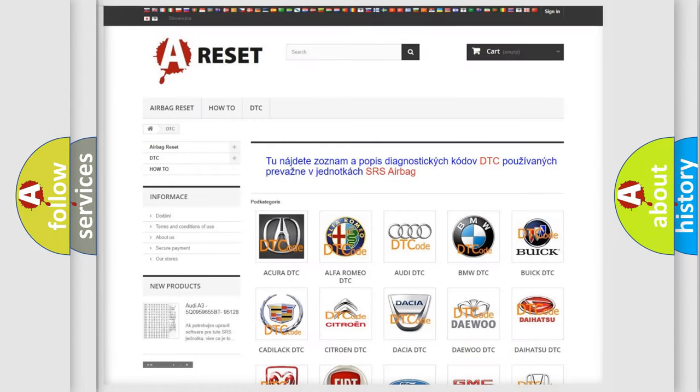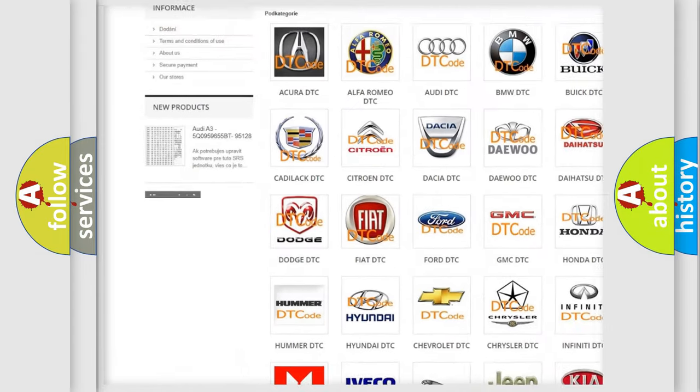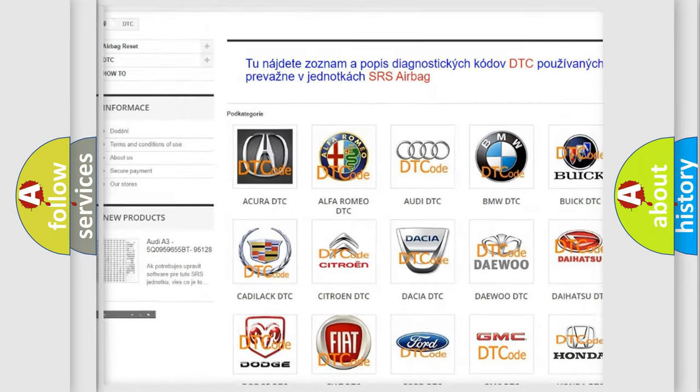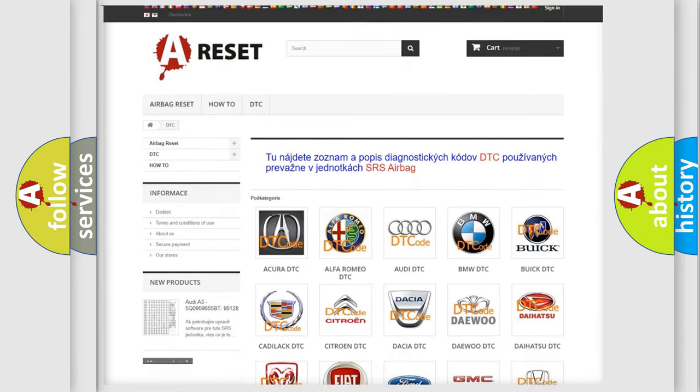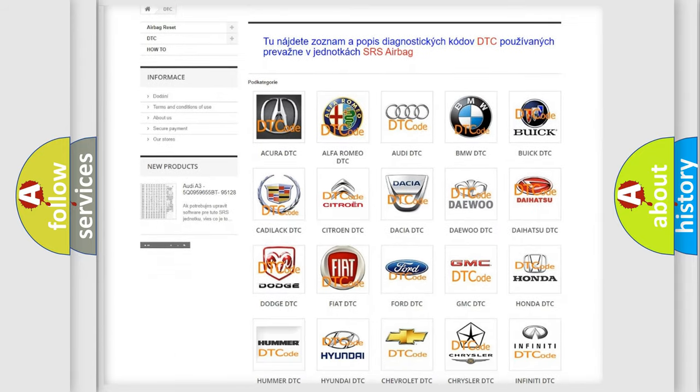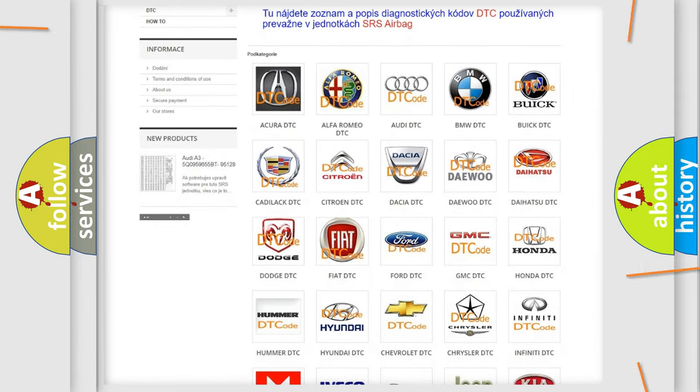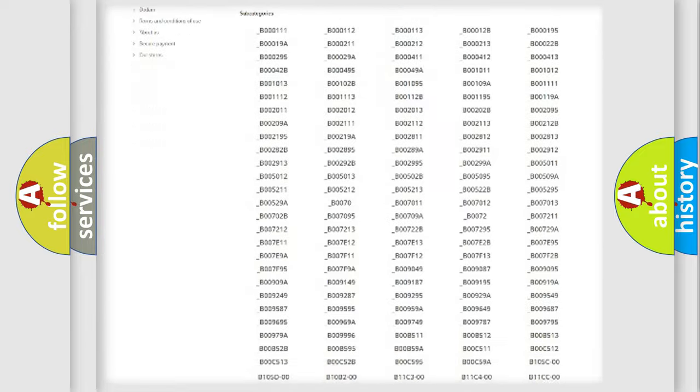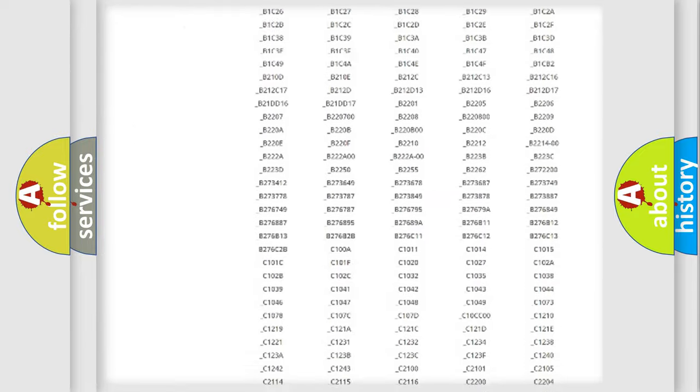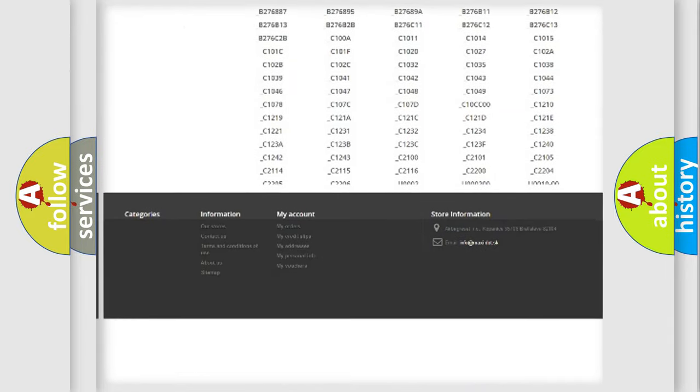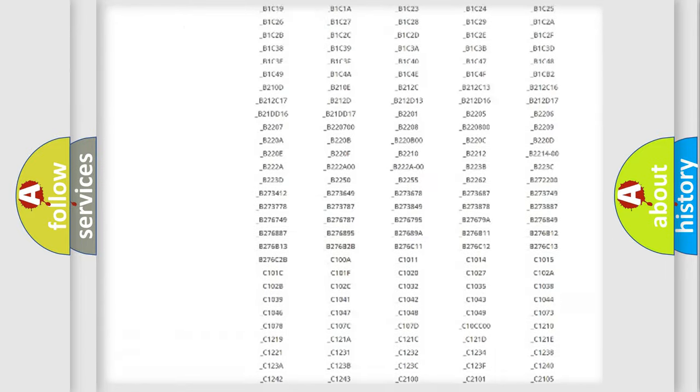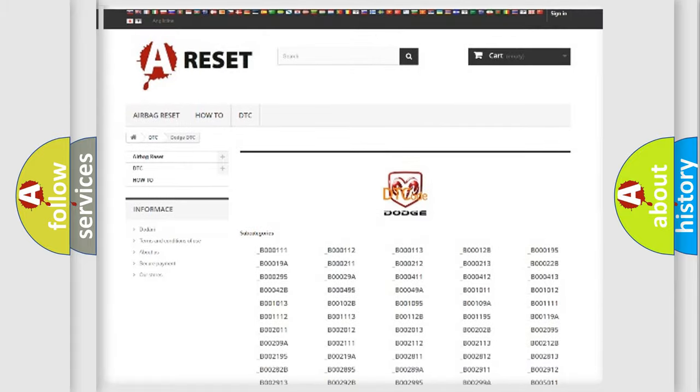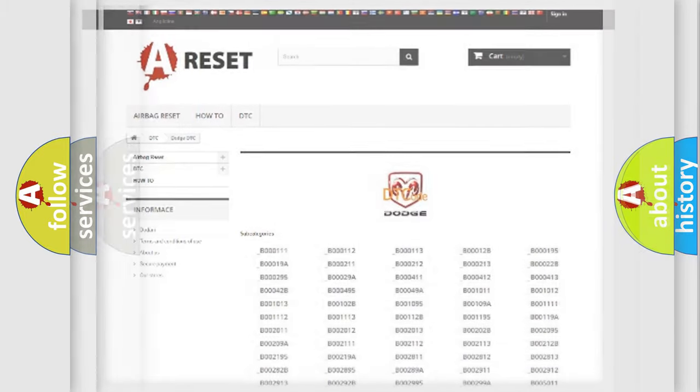Our website airbagreset.sk produces useful videos for you. You do not have to go through the OBD2 protocol anymore to know how to troubleshoot any car breakdown. You will find all the diagnostic codes that can be diagnosed in Dodge vehicles, and also many other useful things.